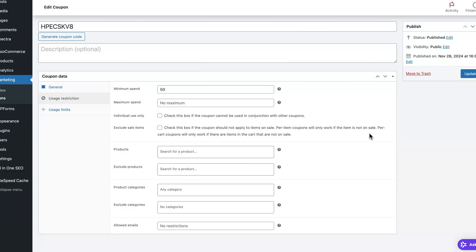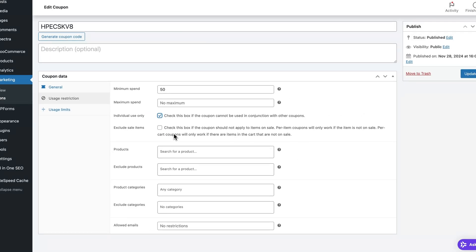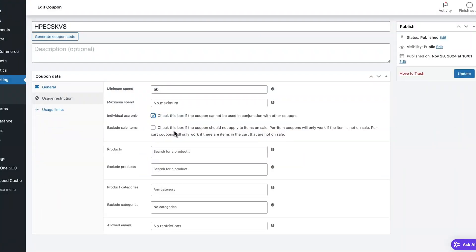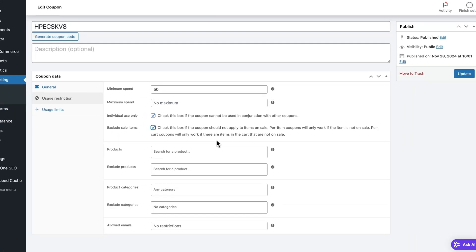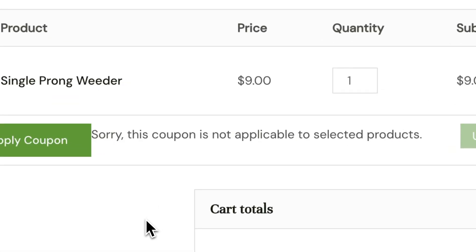You can also check the Individual Use Only button to ensure this coupon cannot be used together with any other coupons, because customers may stack multiple coupons if you have more than one linked to your store — and we definitely don't want that. Next to it is the Exclude Sale Items button. If you check this, customers won't be able to get the discount if they have at least one sale product in their shopping cart. If I return to my store and add a product on sale to the cart, I won't be able to apply this coupon.